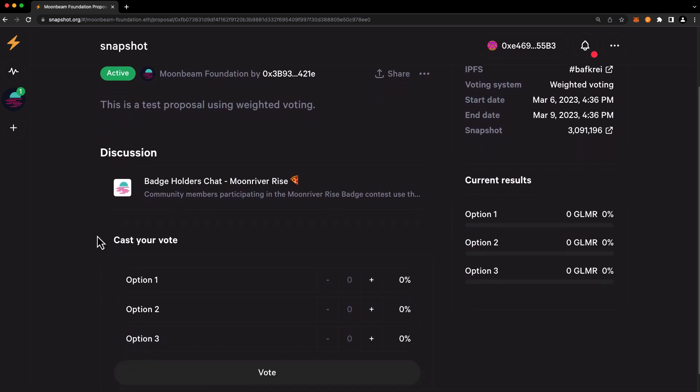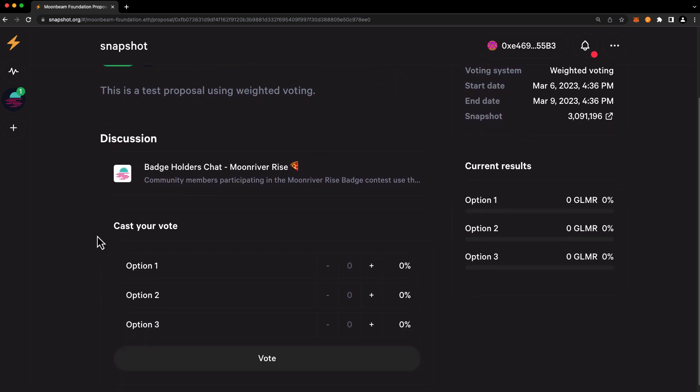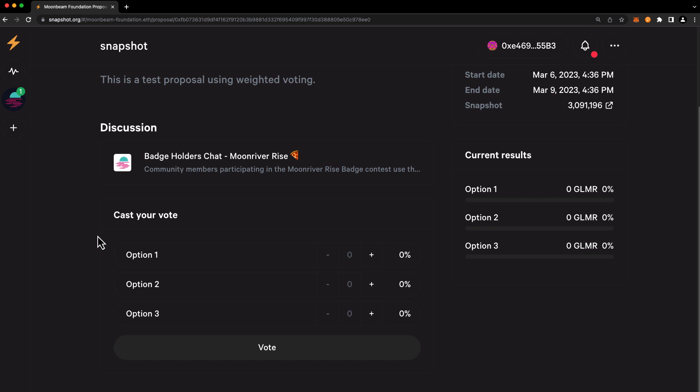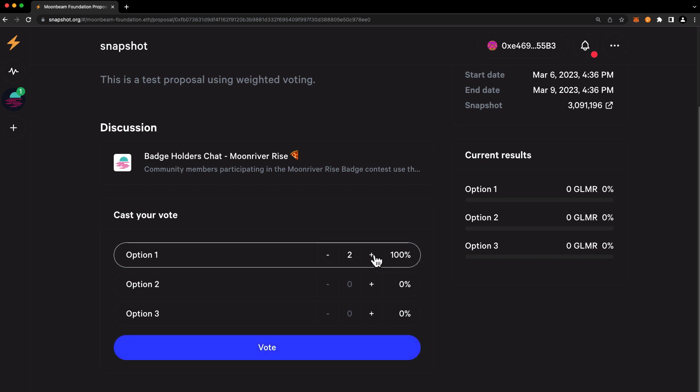So, I have a sample proposal here that's set up with three different options. And to get started allocating your votes, all you need to do is use the plus and the minus buttons to distribute your voting power amongst the different options. The numbers used here, let's call them assignment values, do not correspond one-to-one to your glimmer holdings. Rather, they're simply used to calculate the composition of your vote. You can fine-tune your vote as much as you'd like, so these numbers can grow to be quite large or remain small. The exact numbers do not matter, rather it's the ratio of the assigned numbers that determines the composition of your vote.